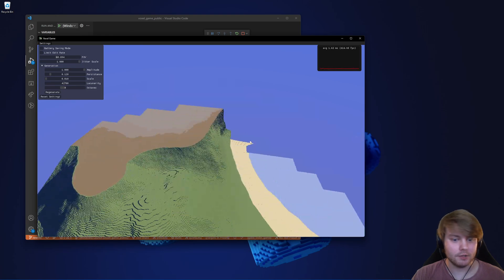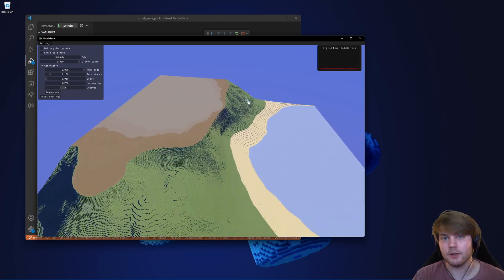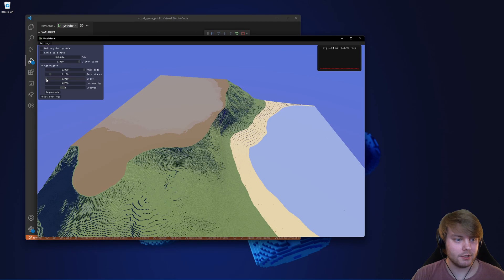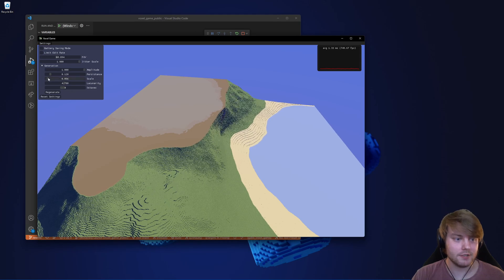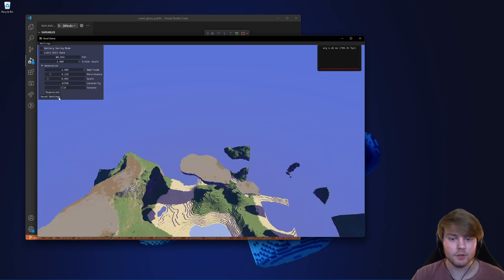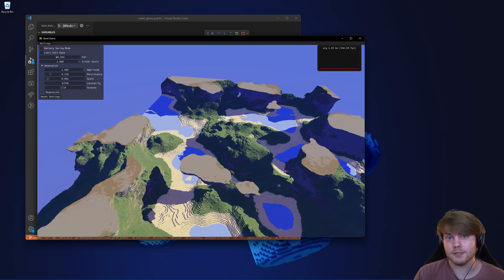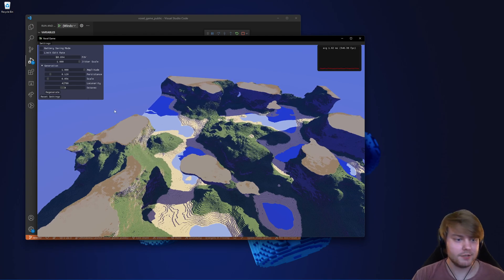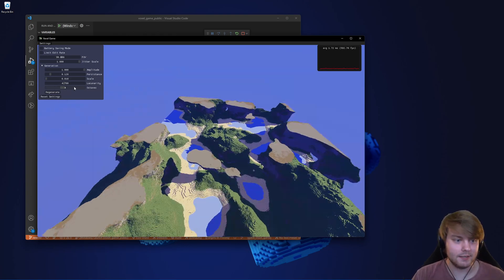So if you click regenerate, it will regenerate all the chunks. But what you can do now is you can do something like change the scale of the noise. And then when you click regenerate, you can see the new generation settings as well as reset the settings.